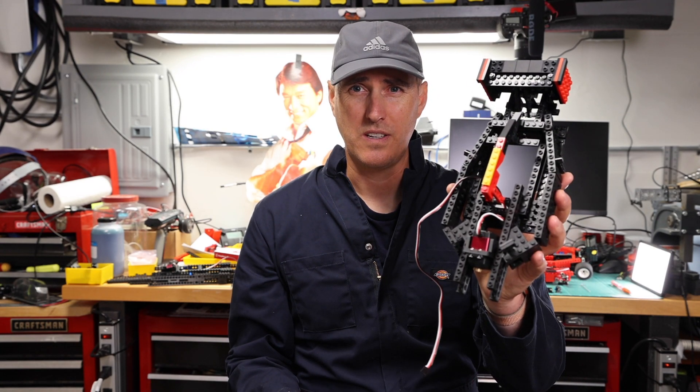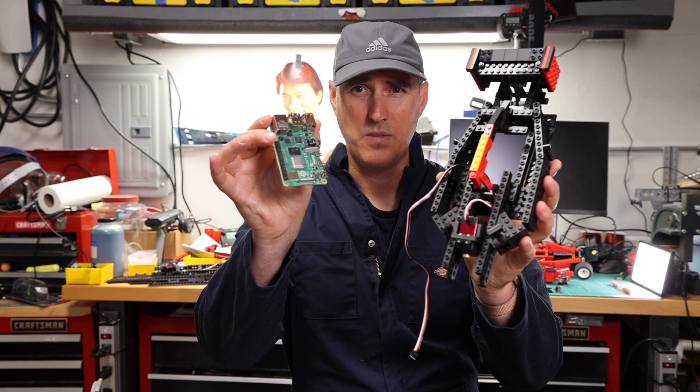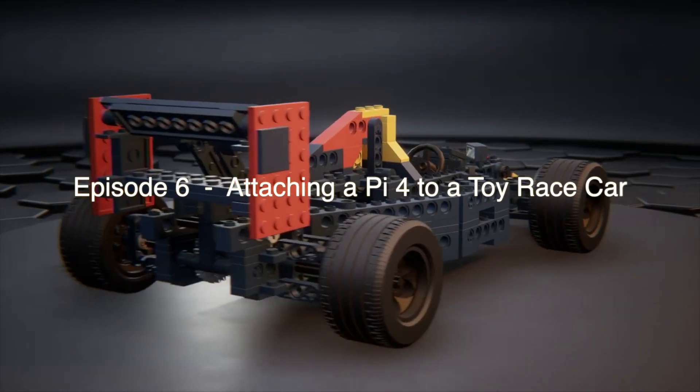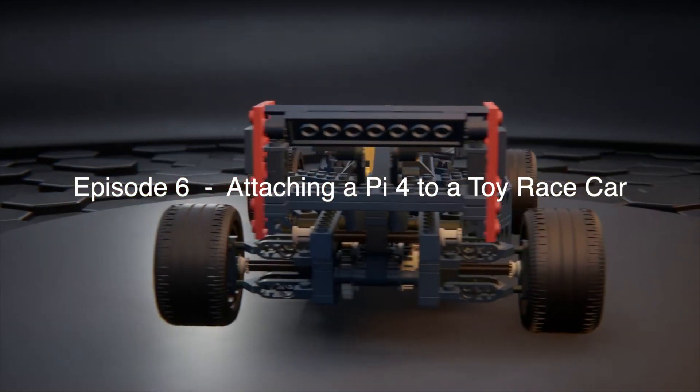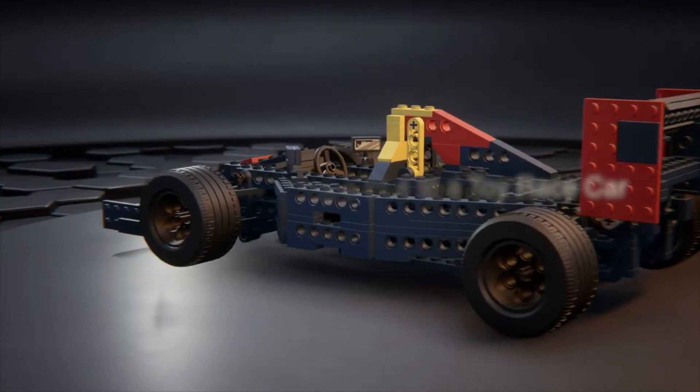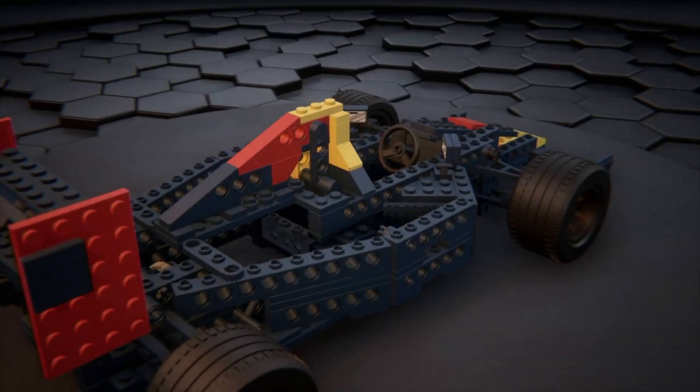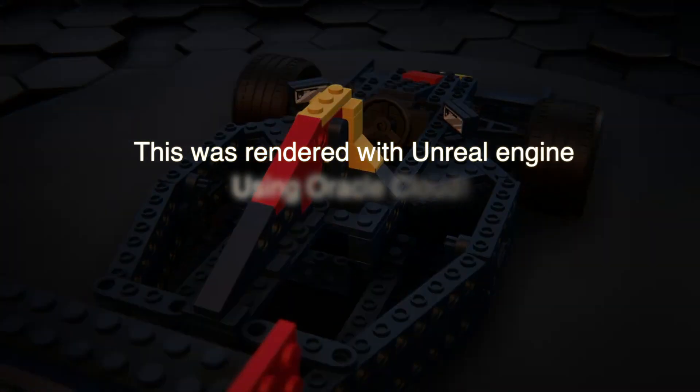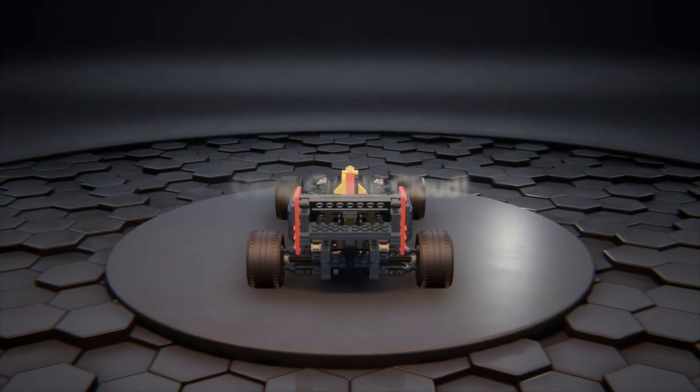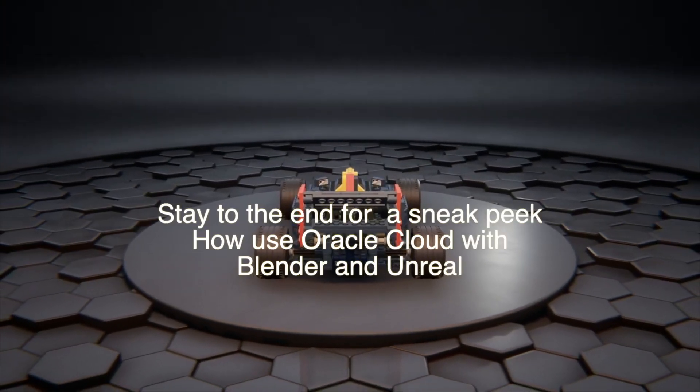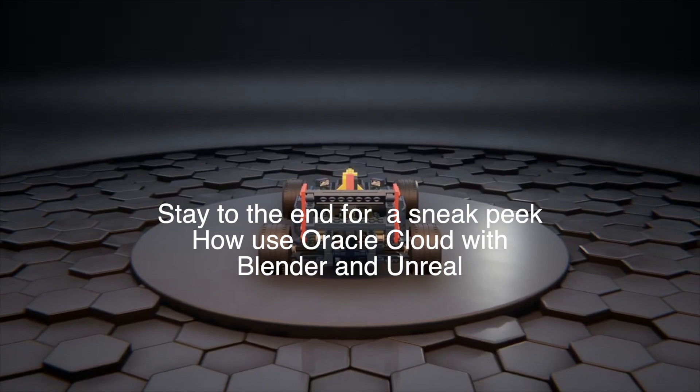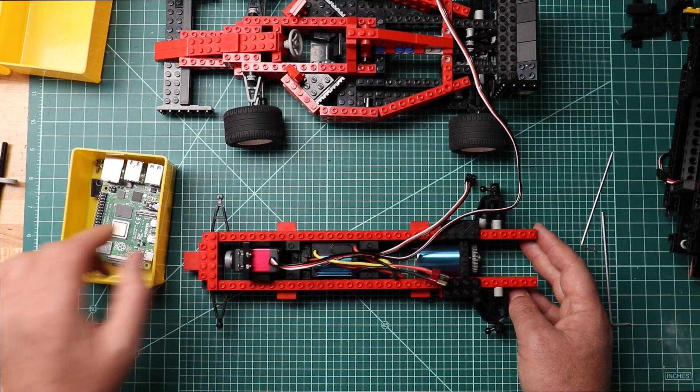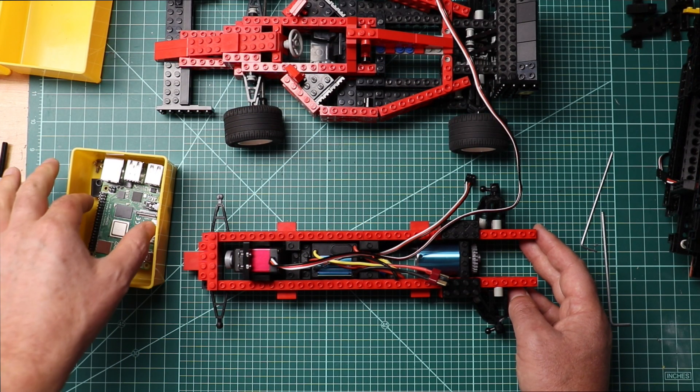In this video, we're going to combine this toy car with this Raspberry Pi. We're going to add the Raspberry Pi to this.